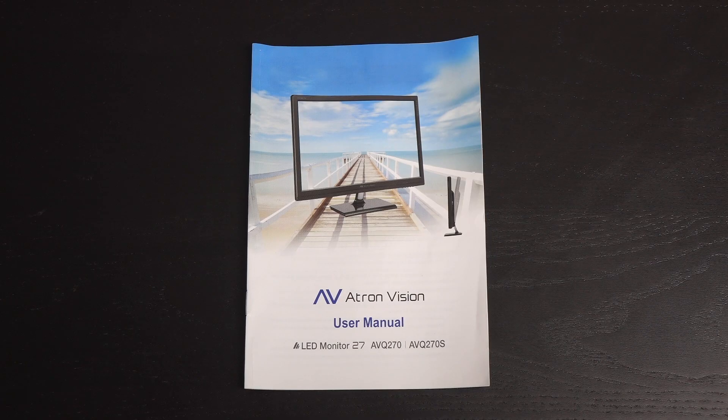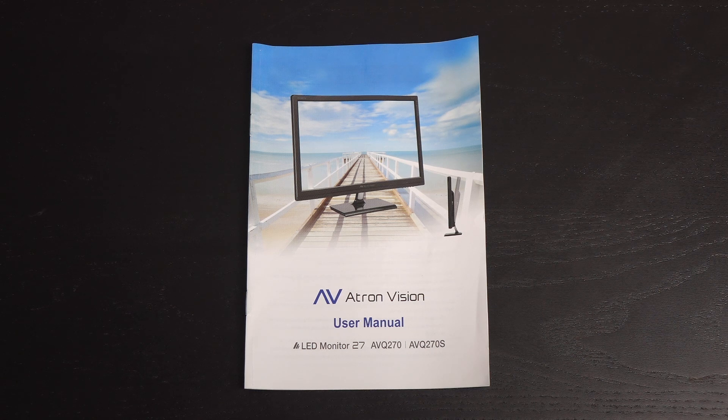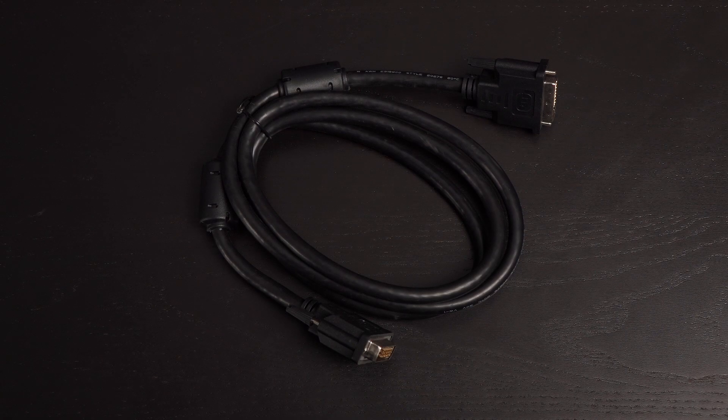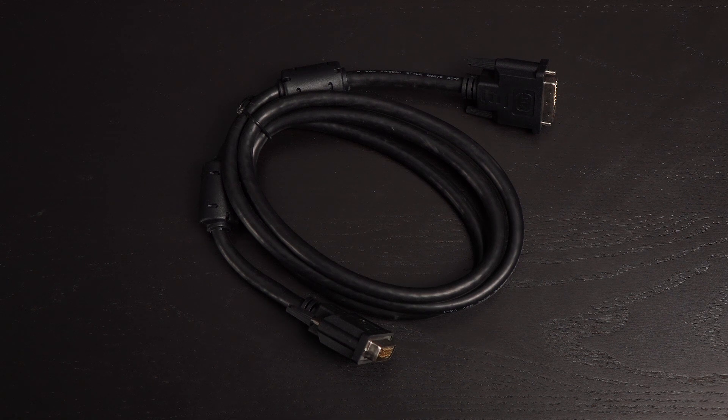Here's what comes in the box. First up is the user manual. It goes into detail about the monitor functions and specs. You get a dual-link DVI cable. Atron recommends using this cable or a DisplayPort cable for overclocking the monitor.